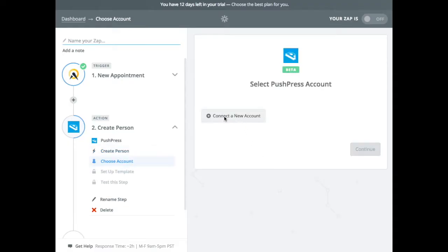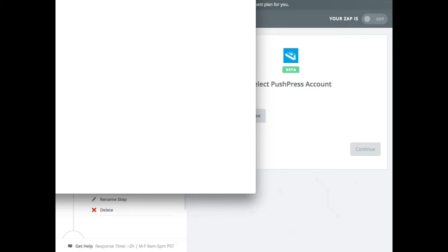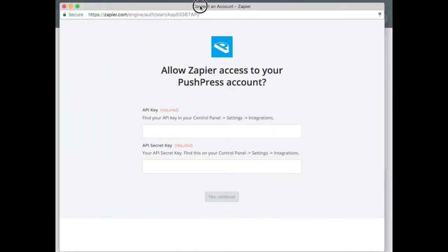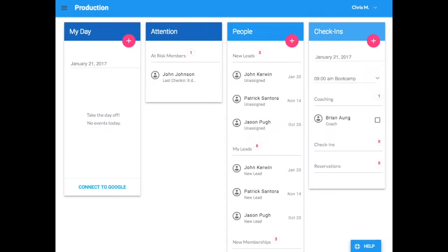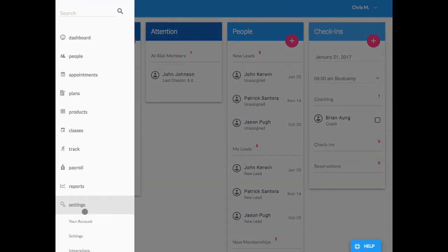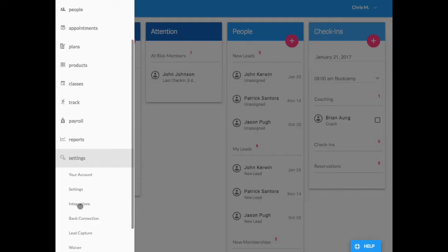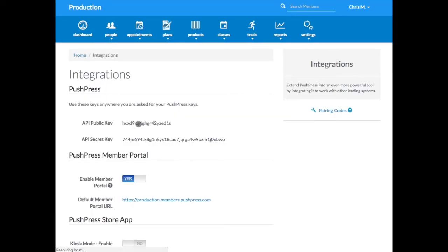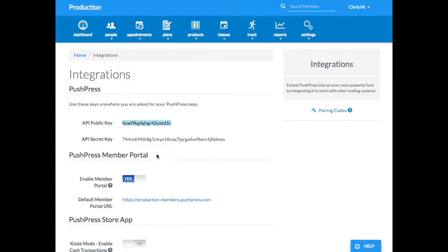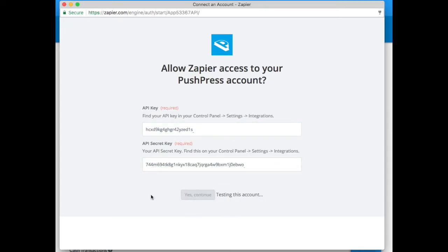And now it's asking us to connect our PushPress account. So this little window is going to pop up and you need to get your PushPress API key to do this. So I'm going to flip back over to PushPress. And that will be in Settings, Integrations. And it's going to ask for the public key. So I'm going to copy that, paste that in there. And then it's also going to want the secret key. And we'll paste that in there and hit continue.